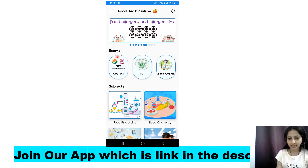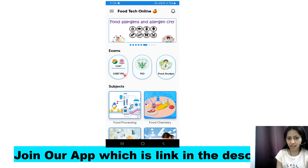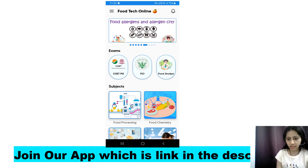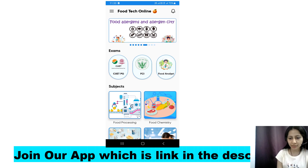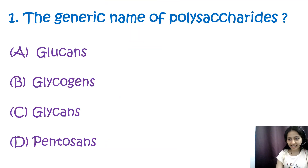In the app you'll get a CUET PG section, and if you are preparing for other food-related exams like FCI, food analyst, FSO, or GATE 2025, those sections are also available. You can click on the relevant section and practice more questions. So now let us start.